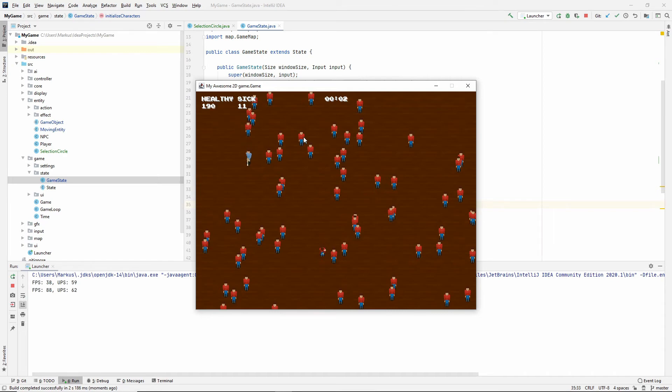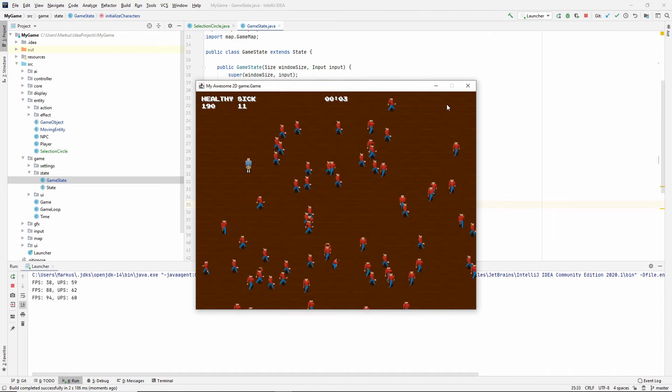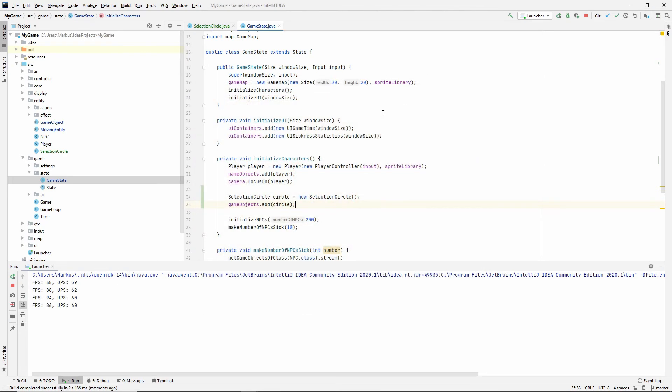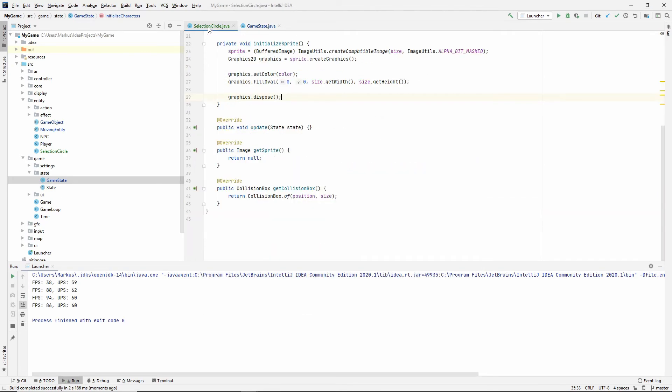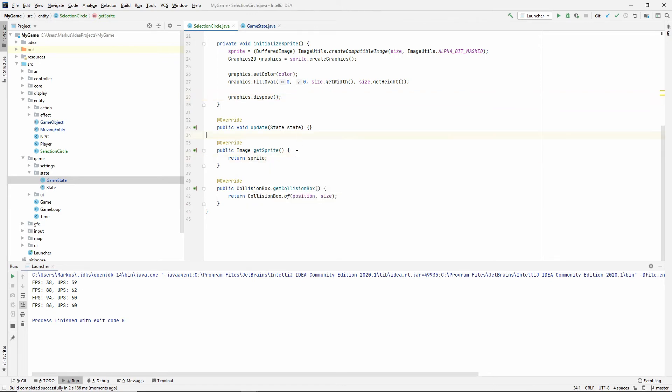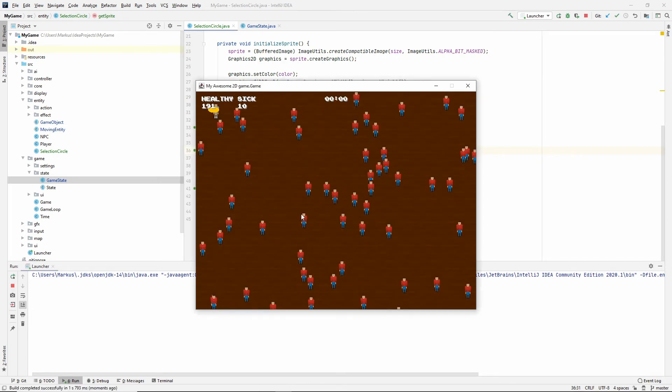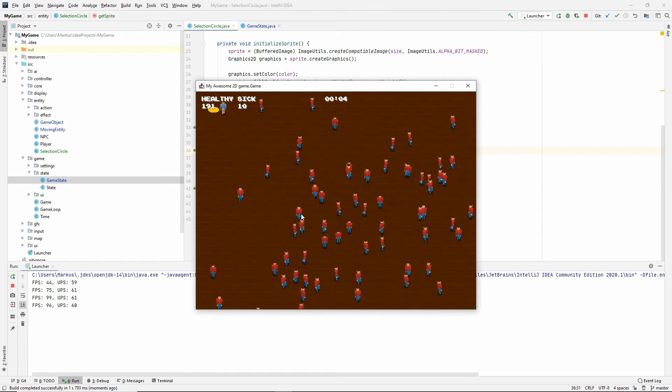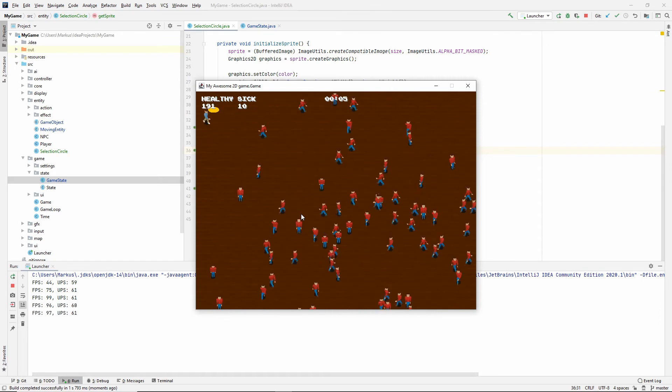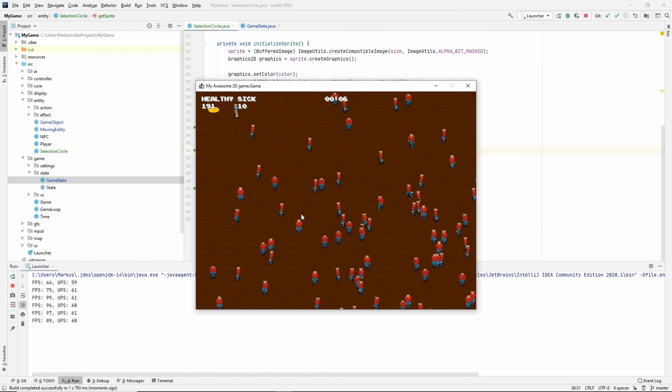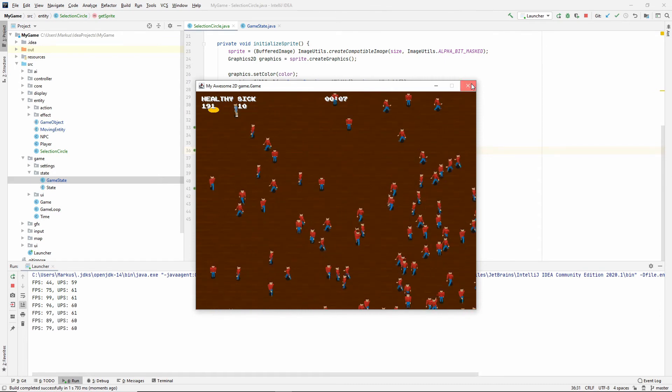There we go. Let's just try that out and see if we got a circle. And I can't see that we did. Why might that be? We never returned the sprites. That would be helpful. There we go. We have our circle. It is currently very static. Let's change that.